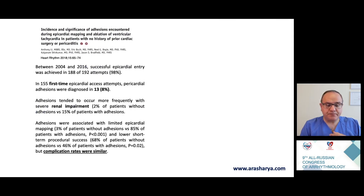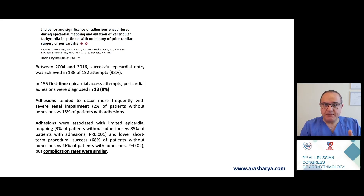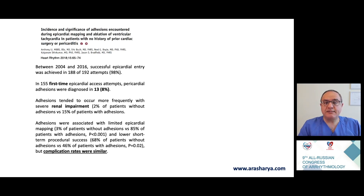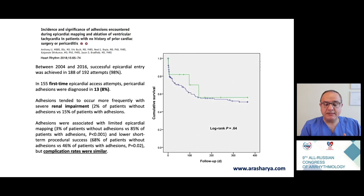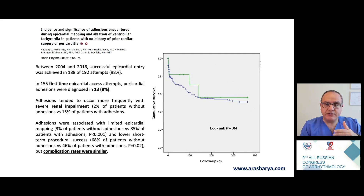An interesting study among 155 patients who received epicardial ablation showed that 13 patients — about 8% — had adhesions, meaning roughly one in every 10 patients has adhesions. Major risk factors besides prior cardiac surgery and perimyocarditis include renal insufficiency. In patients with renal failure we encounter adhesions more frequently. Importantly, while adhesions may limit access and reduce success rate, the complication rate is similar in patients with and without adhesions.